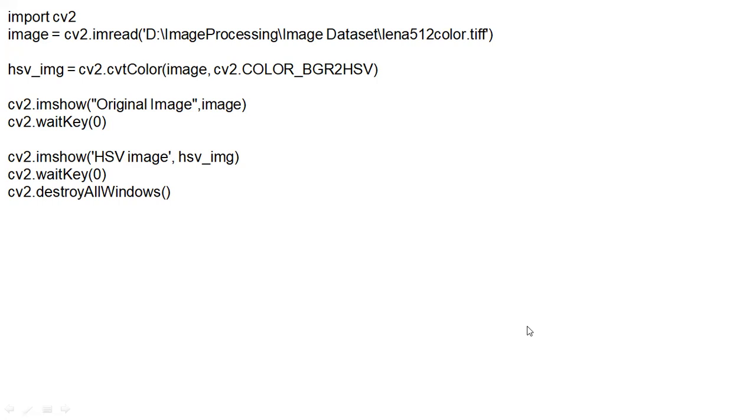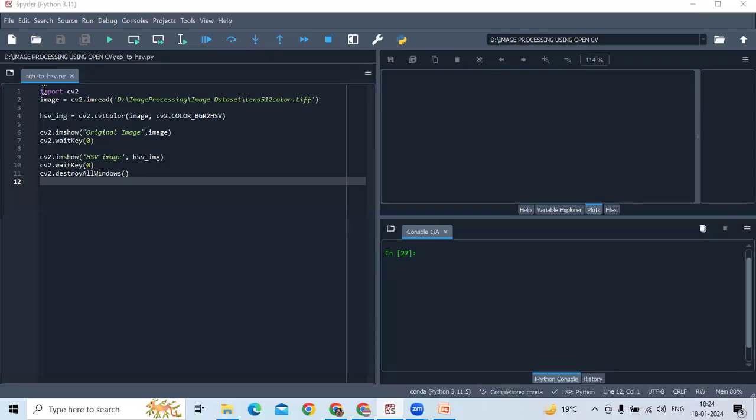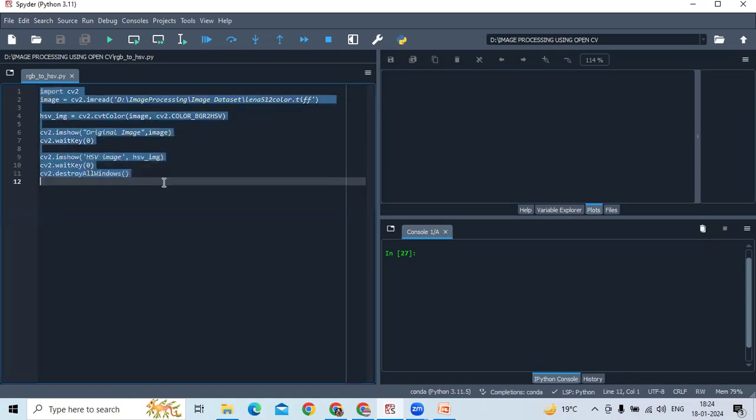Well, let's first implement this code in the OpenCV using Python. For that, I am using Spyder. You open your Spyder. So, I am going to open my Spyder and type this code. Okay. So, first, open this one.